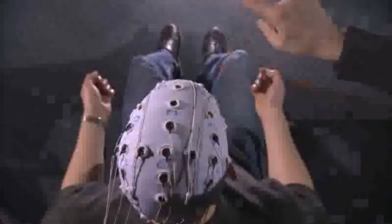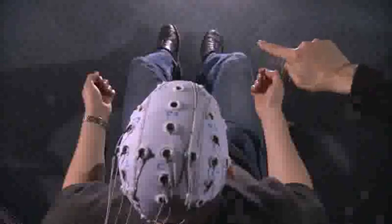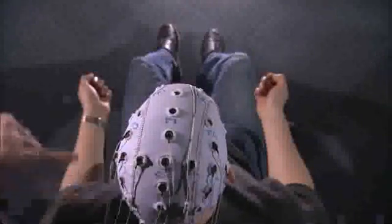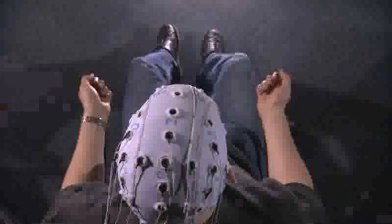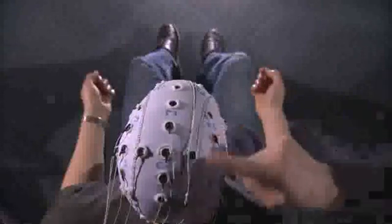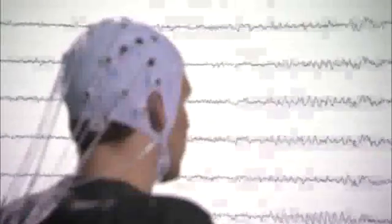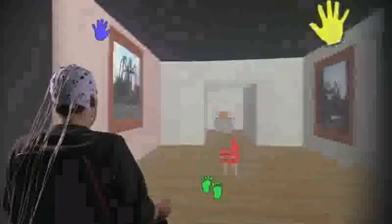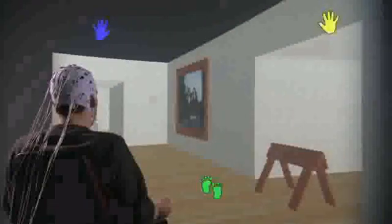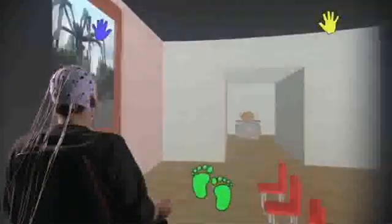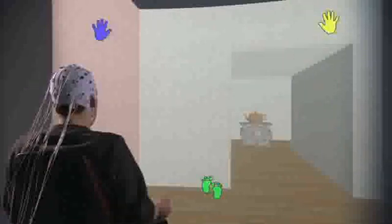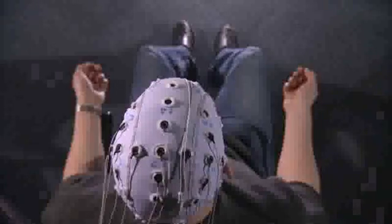This application relies on a three class BCI using EEG characteristics of imagining movement of the feet, of the right hand and the left hand. Remaining completely motionless, a well trained user can move to the right by imagining a right hand movement, to the left by imagining a left hand movement and move forward by imagining foot movement.